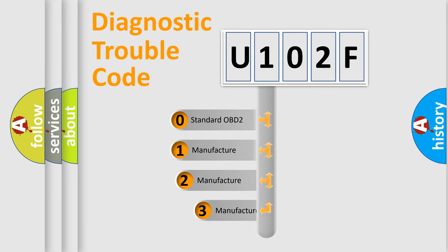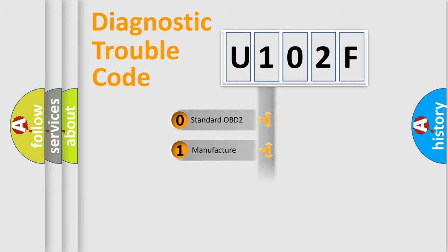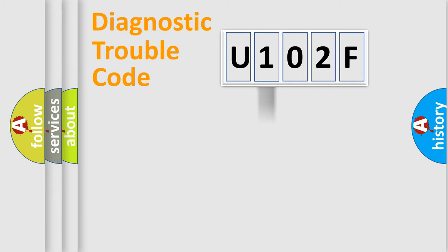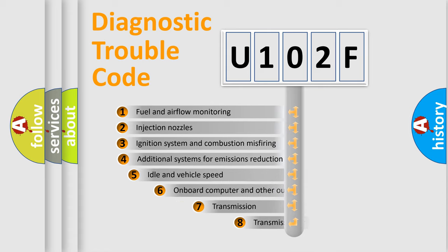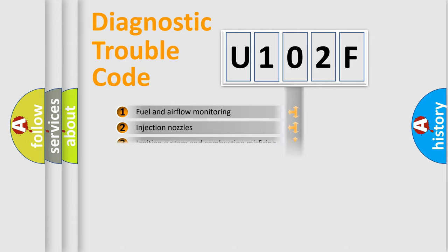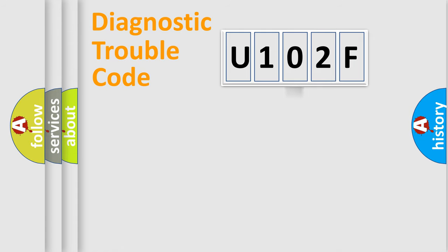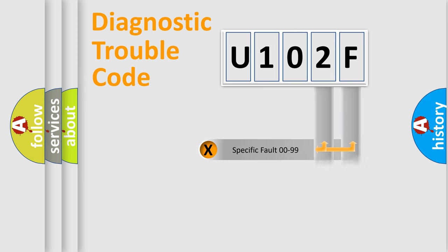If the second character is expressed as zero, it is a standardized error. In the case of numbers 1, 2, 3, it is a more specific expression of the car-specific error. The third character specifies a subset of errors. The distribution shown is valid only for the standardized DTC code. Only the last two characters define the specific fault of the group.